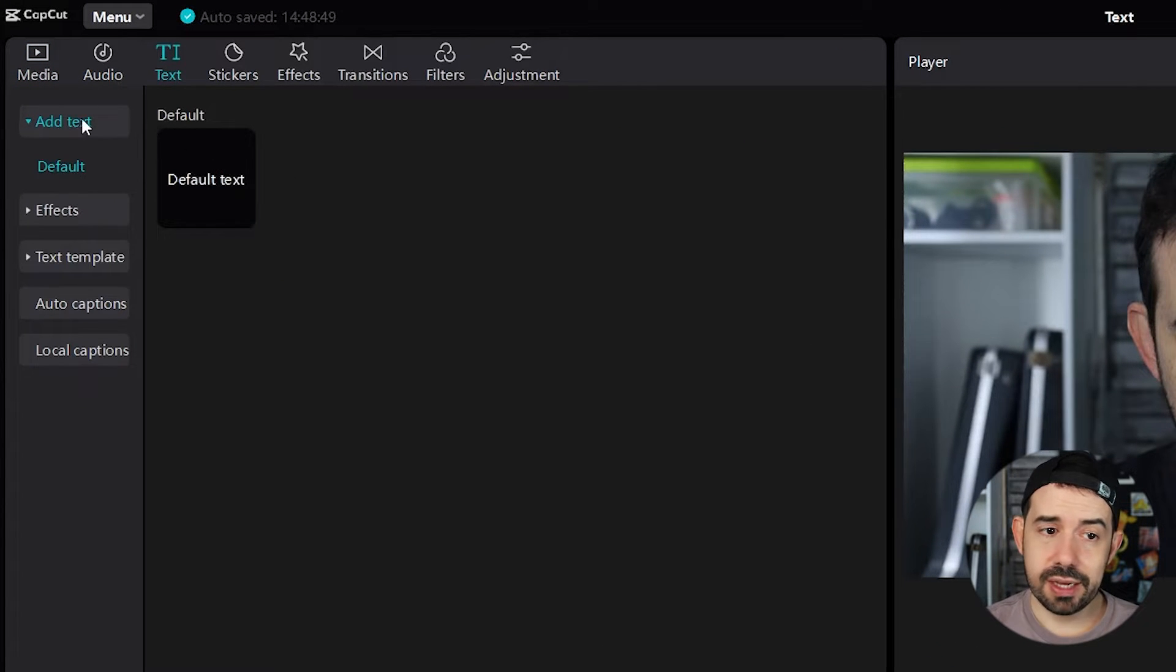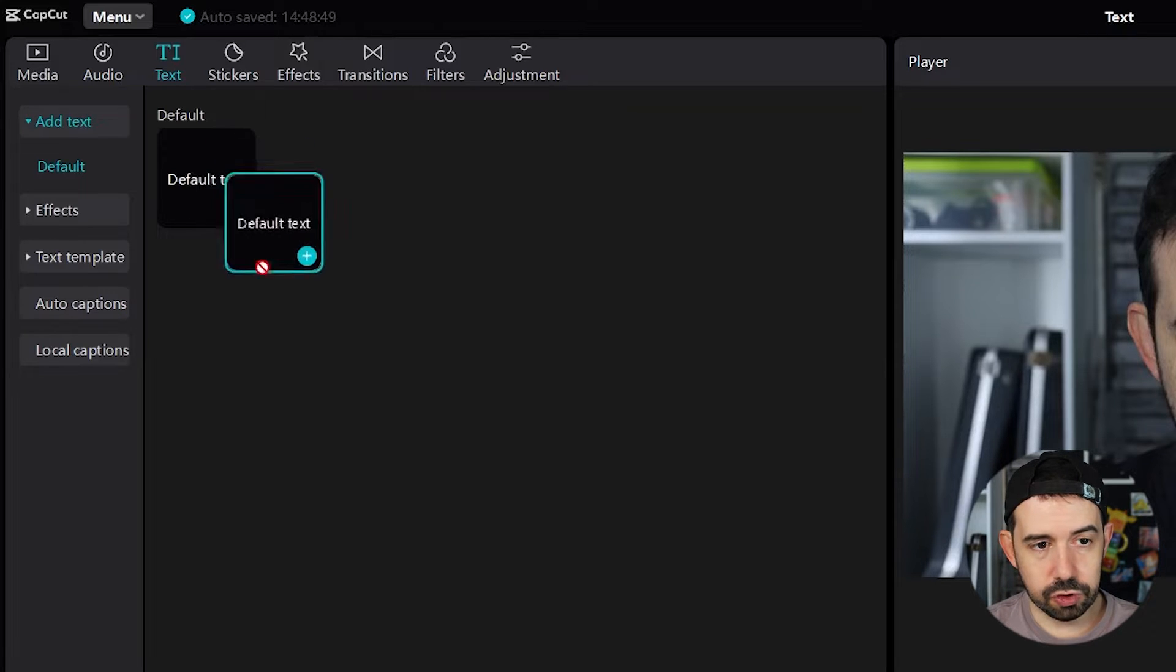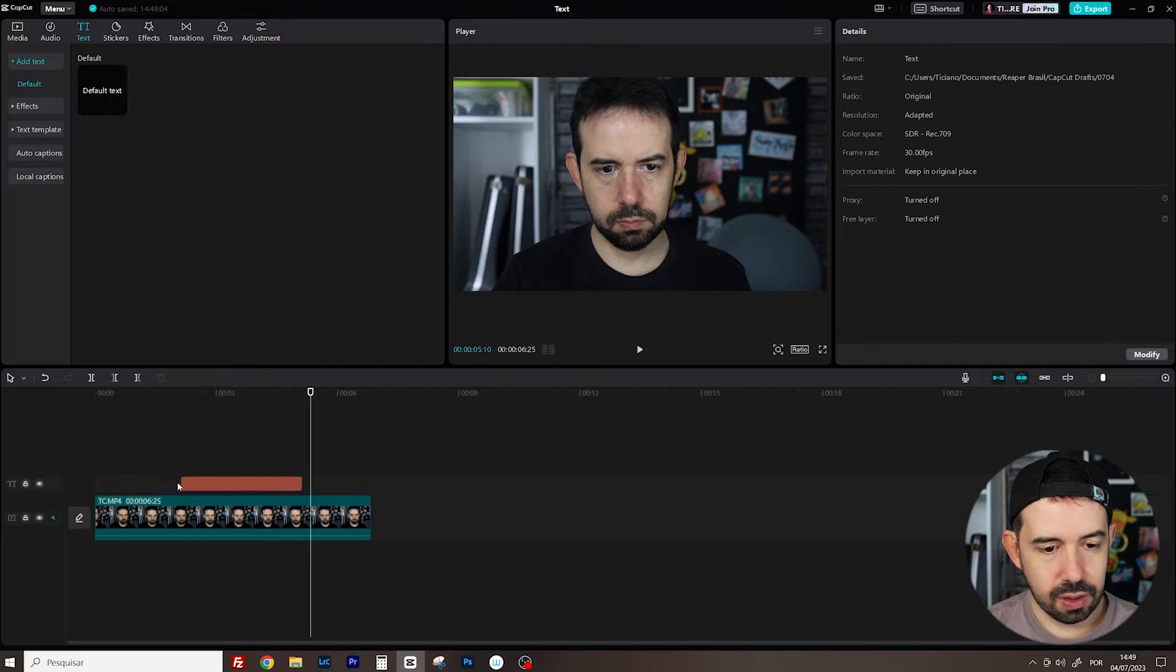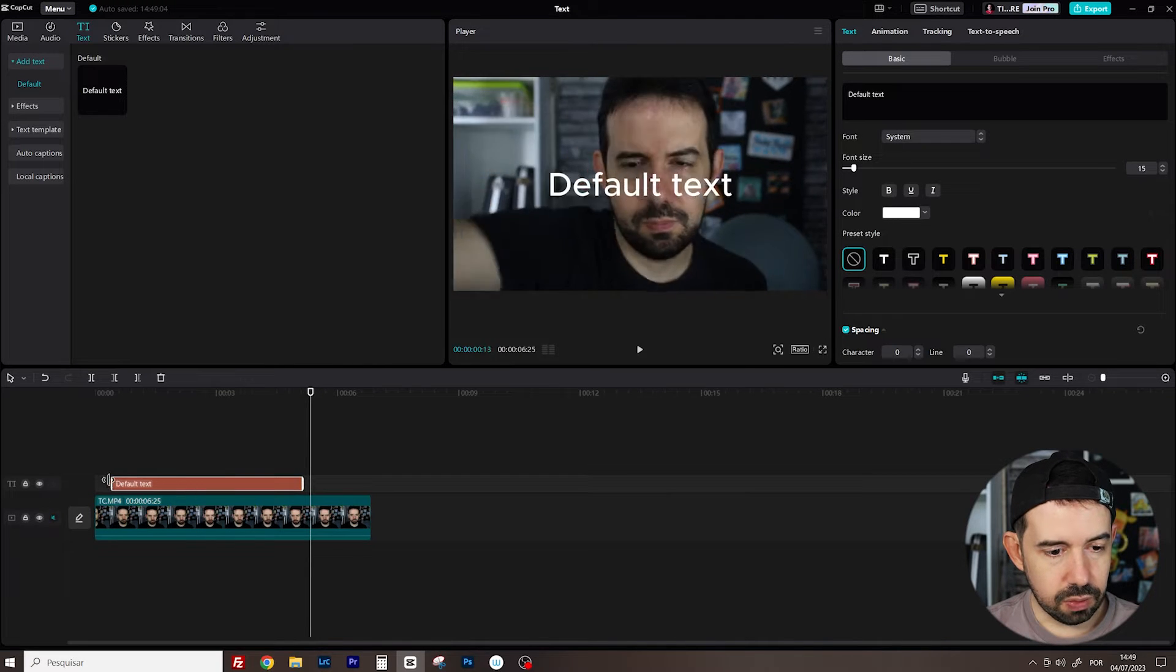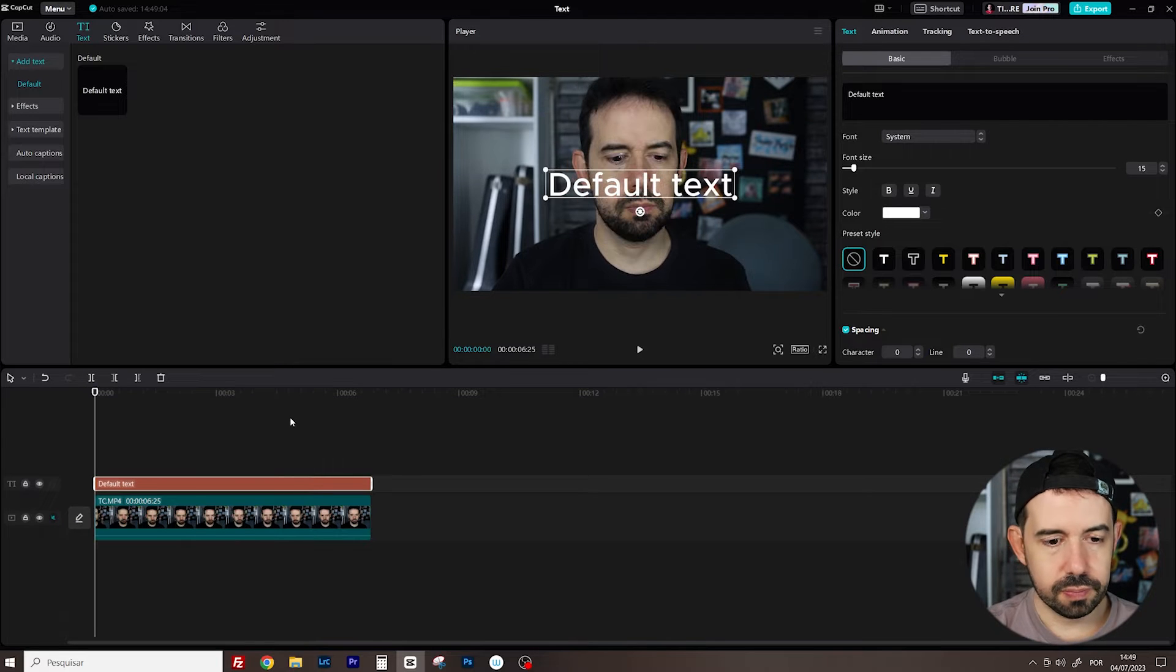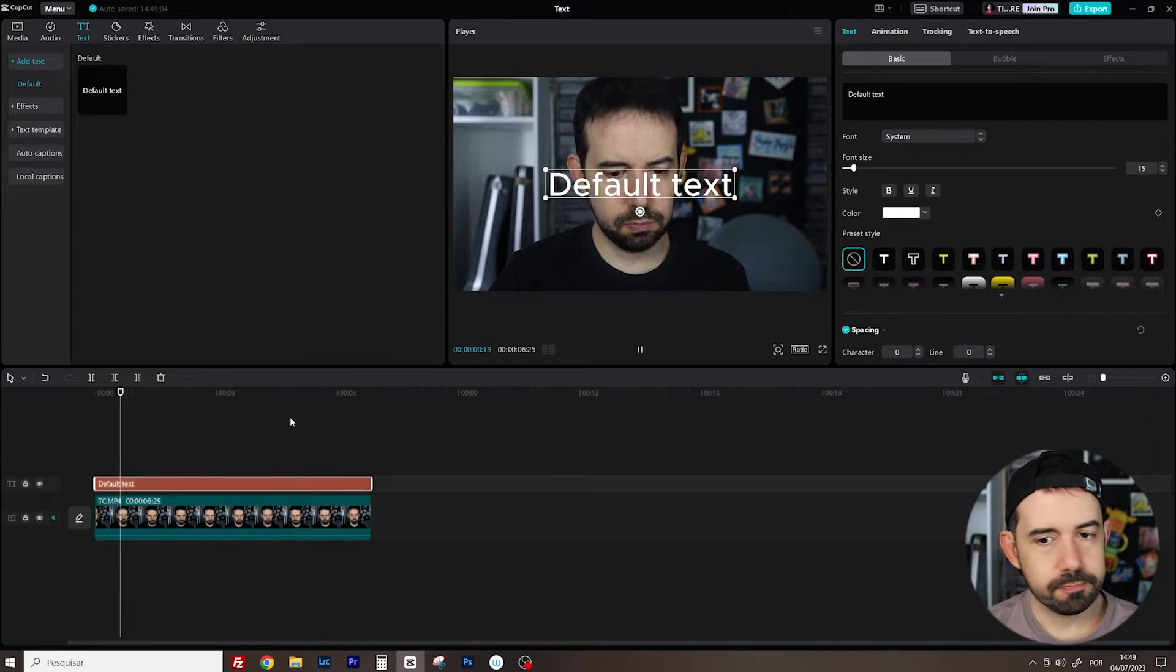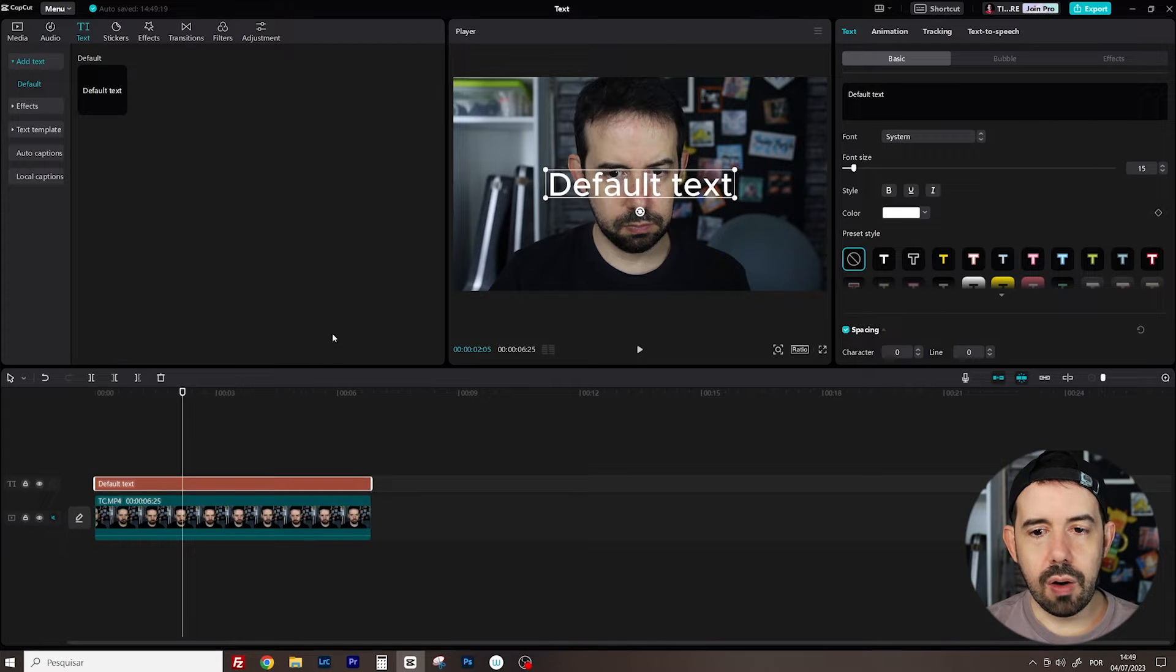Let's start with the add text tab and the default text function. I will drag and drop into my timeline. Okay, I will increase its duration and now here's the result. Simple as that.